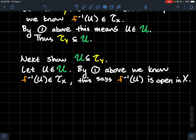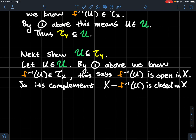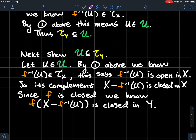Since the preimage of U is open in X, its complement is closed in X — the complement of an open set is closed. I'm denoting set complement by X minus, so this denotes the complement of F-inverse of U. Now F is a closed map, meaning F preserves closed sets. So if I look at the image of this complement, whatever it maps to must be closed — so the image of the complement of the preimage of U is closed in Y.